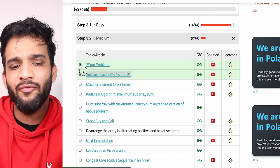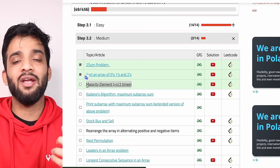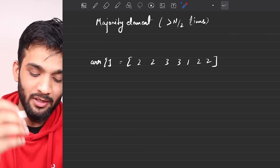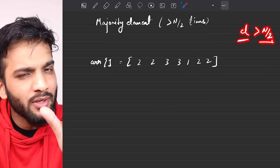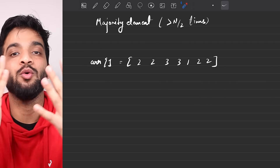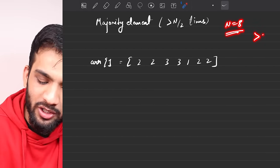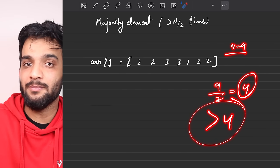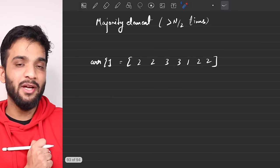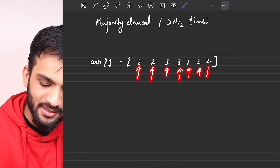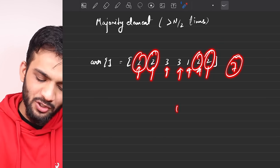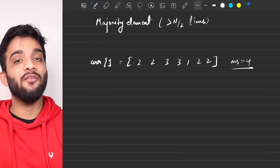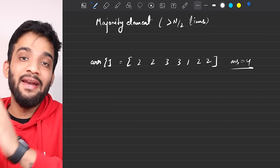Till now we have covered arrays. In this video I'll be covering Majority Element. The problem states: you'll be given an array of integers, and your task is to find the element that appears more than N by 2 times — more than N by 2, not equal. If N is 8, it should appear more than 4 times. In this array, 2 appears 4 times, which is greater than N by 2, so 2 is your answer.